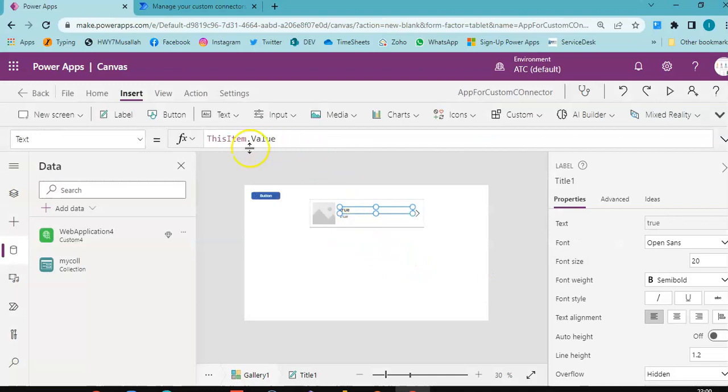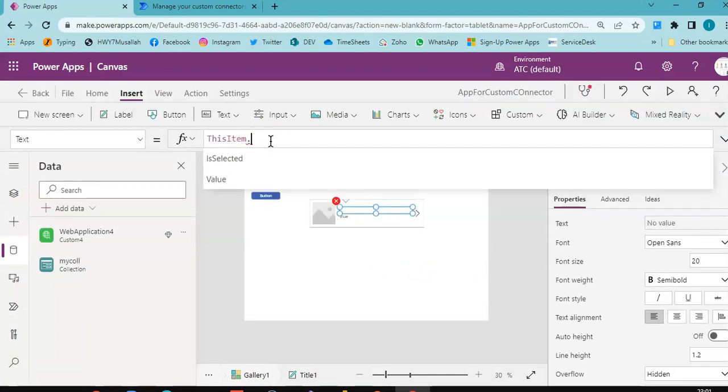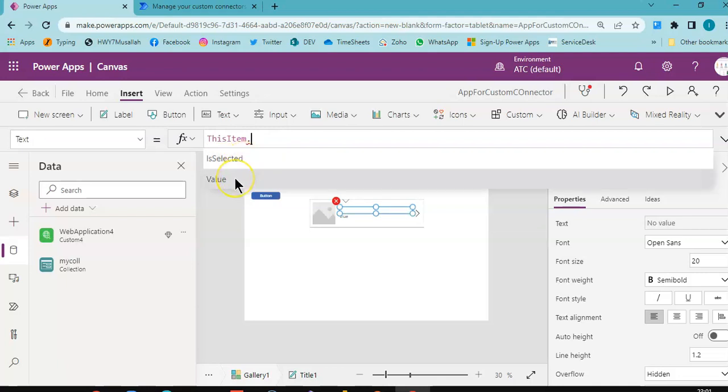Now, this item dot is only two things. Where are the other values?